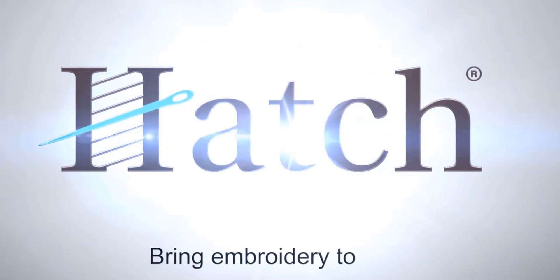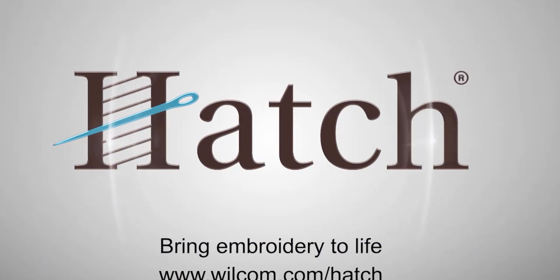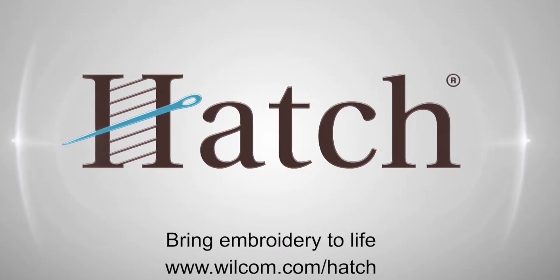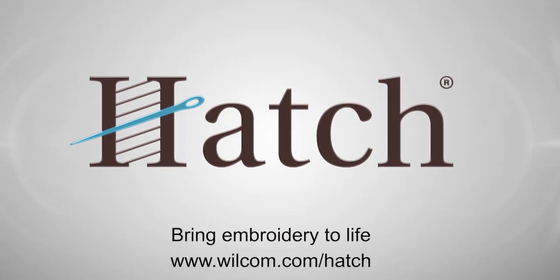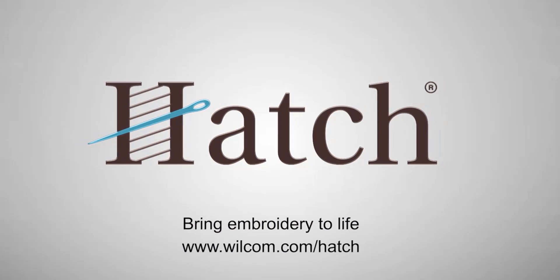Thank you for watching. We hope you found this video helpful. Make sure you check out our other videos in the Hatch Getting Started series.